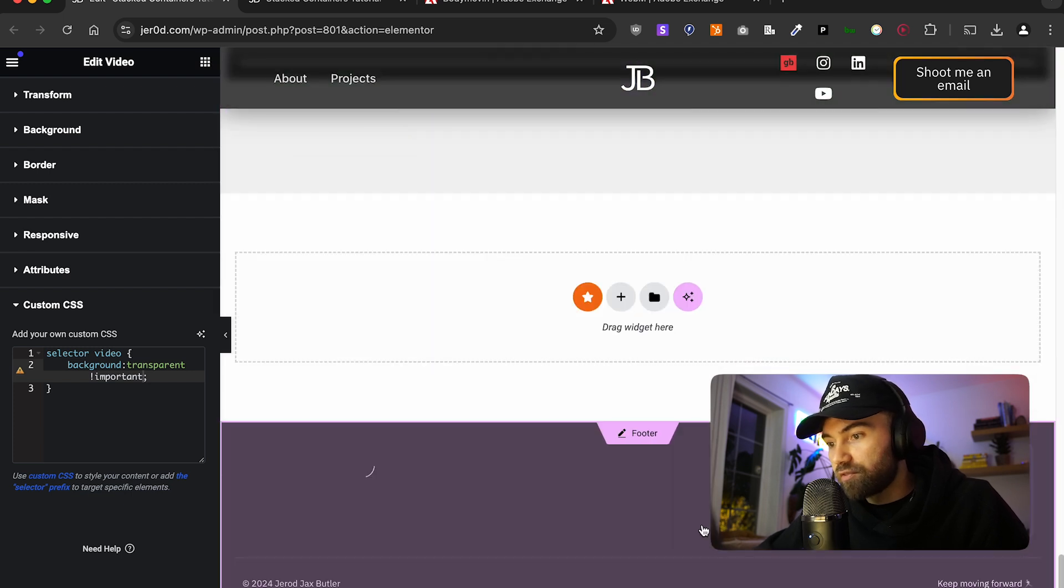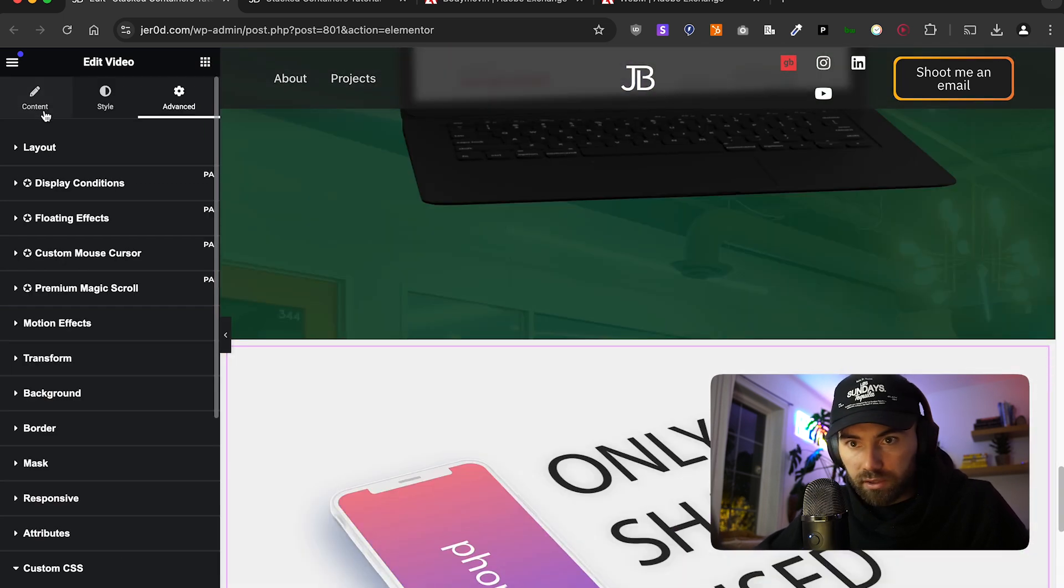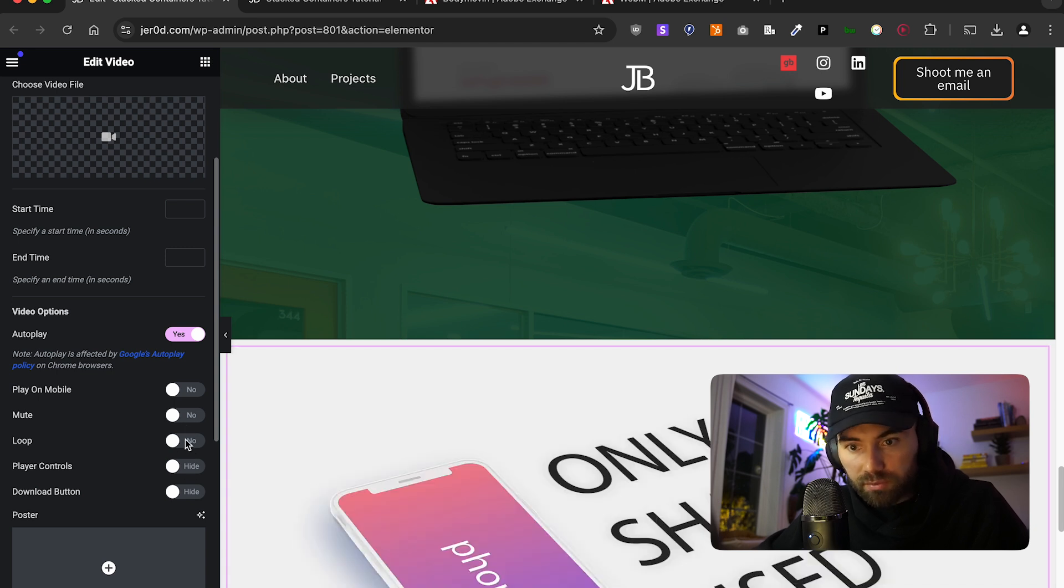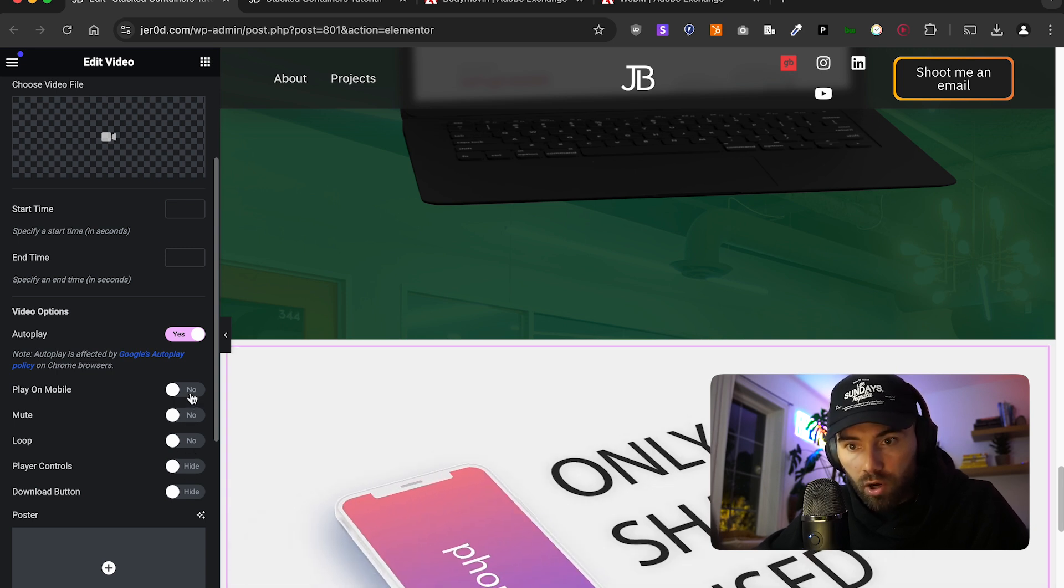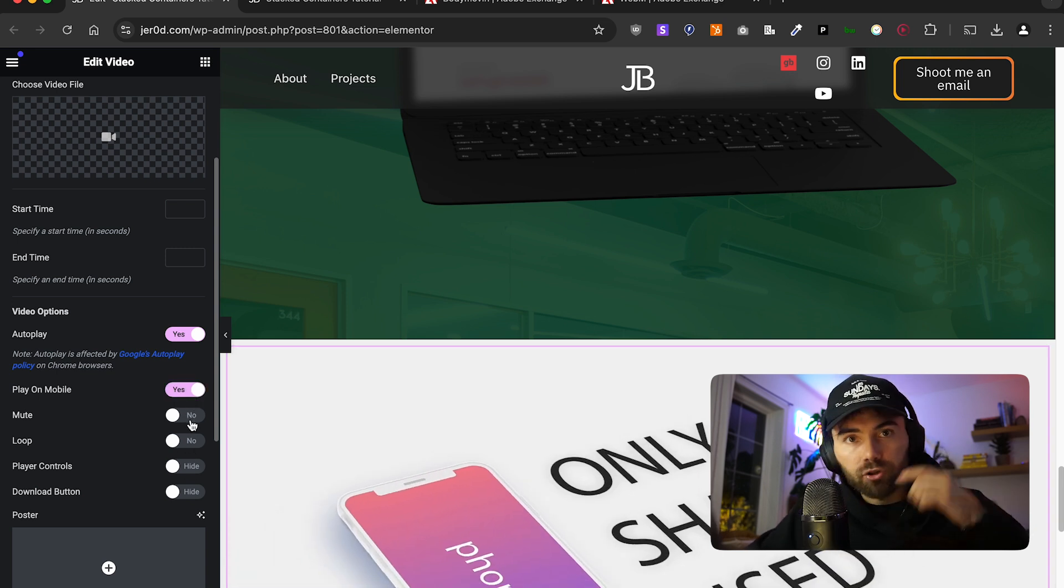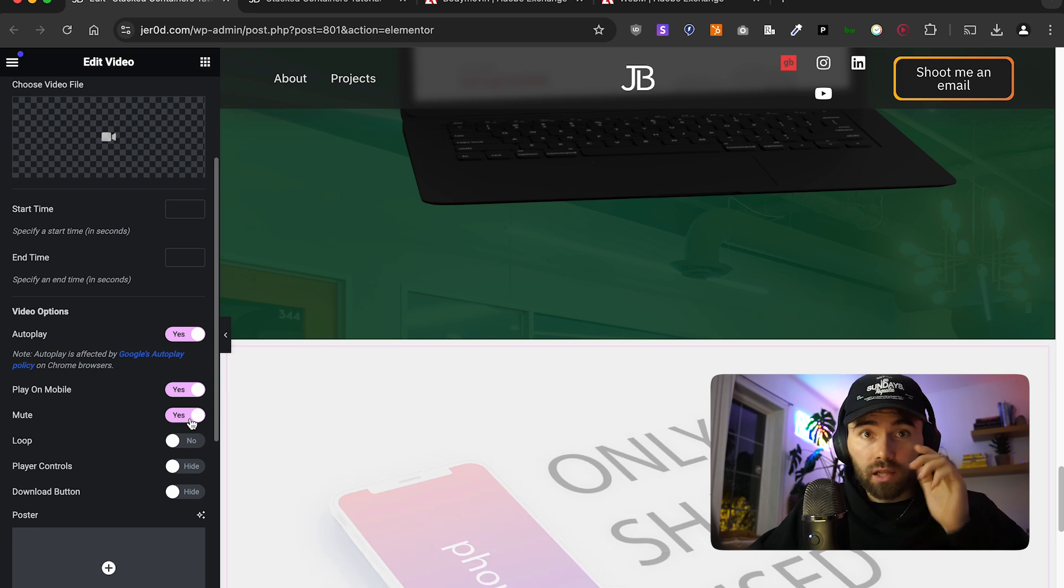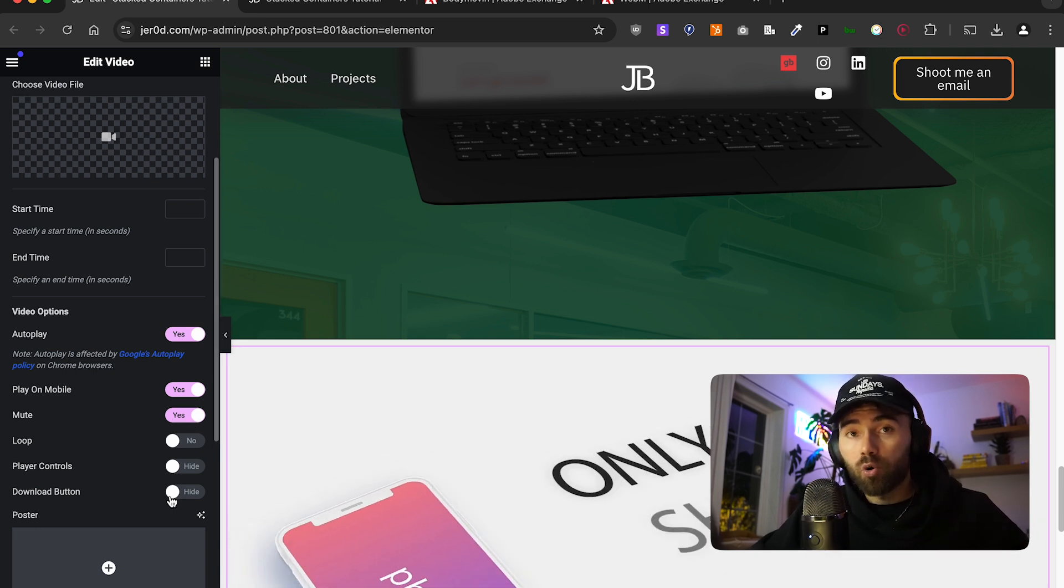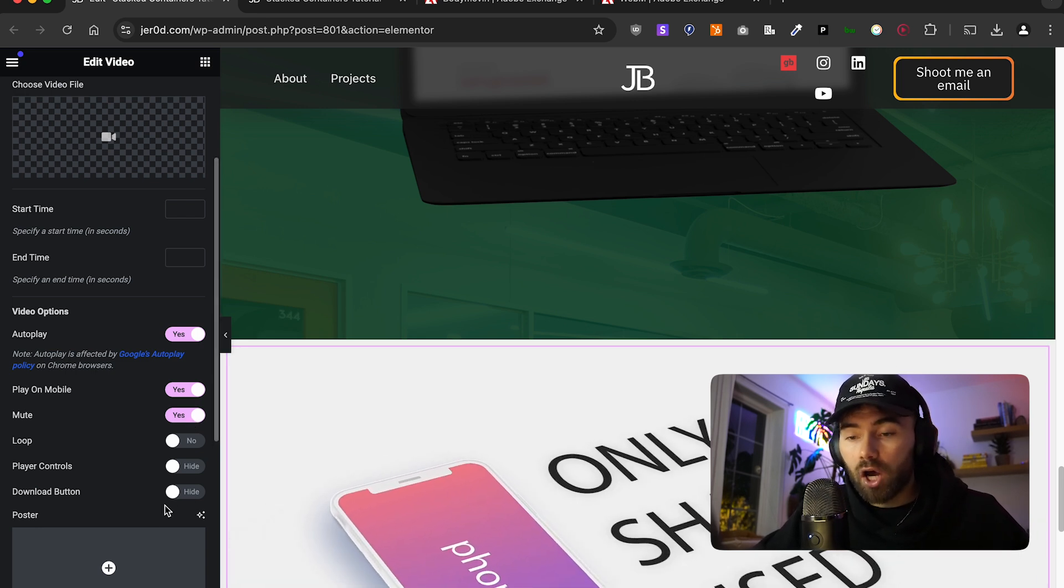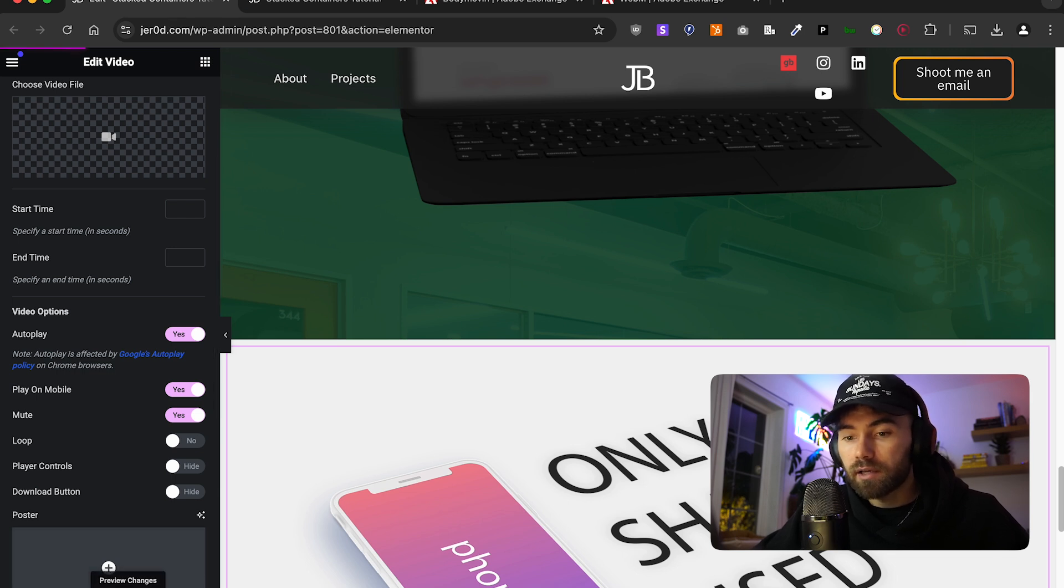Of course, we have these video controls here, which are a little gross. So, let's go over to the content. Remove those player controls. We do want this to play in mobile. Make sure you always have it muted. A lot of browsers will not let a video play if it is unmuted. Now, we have that set up. Let's just click update and go ahead and click preview.